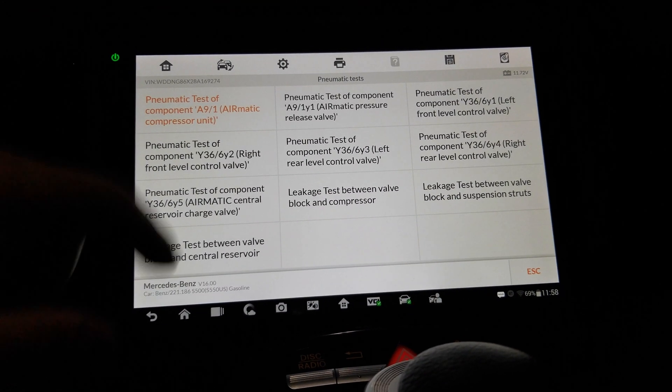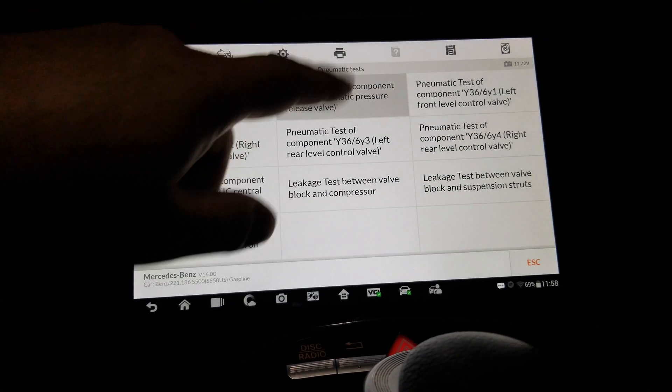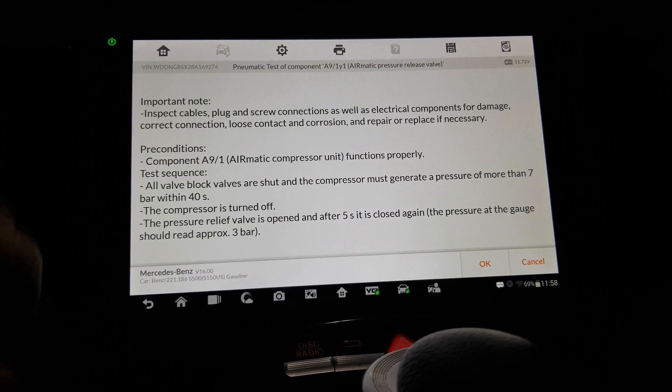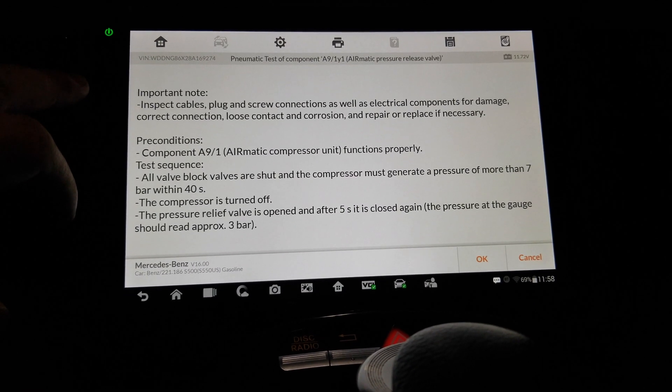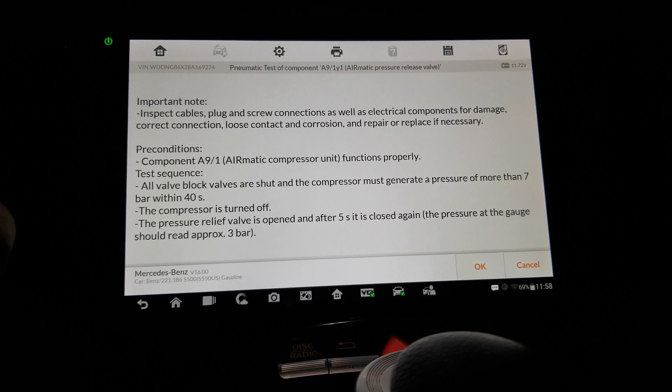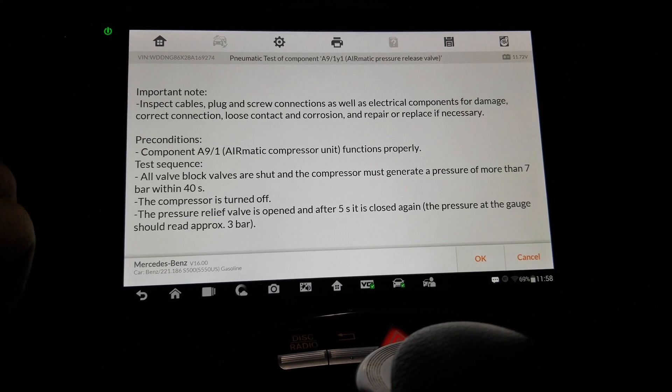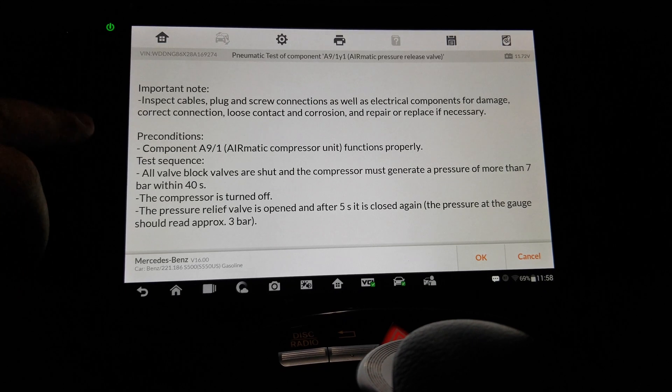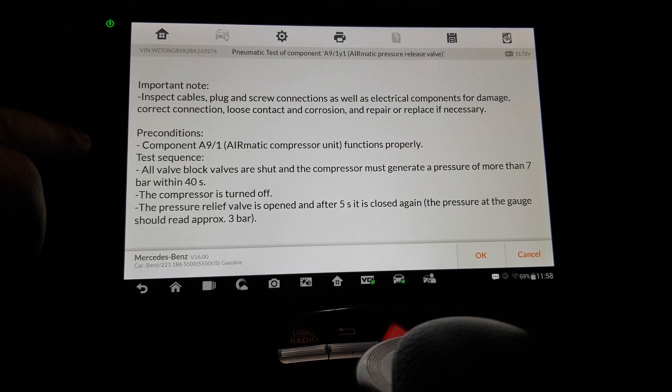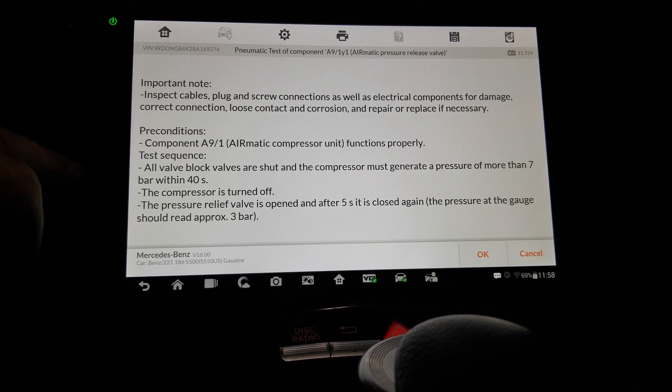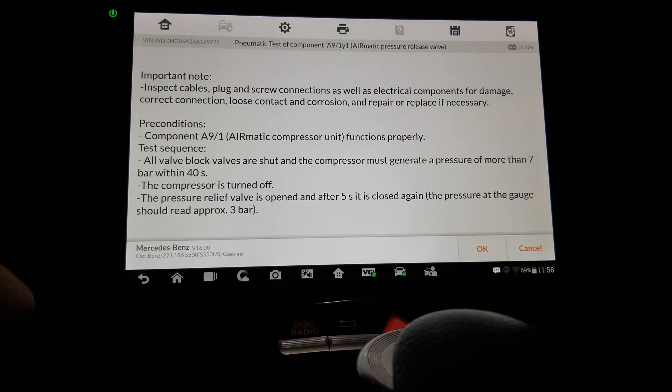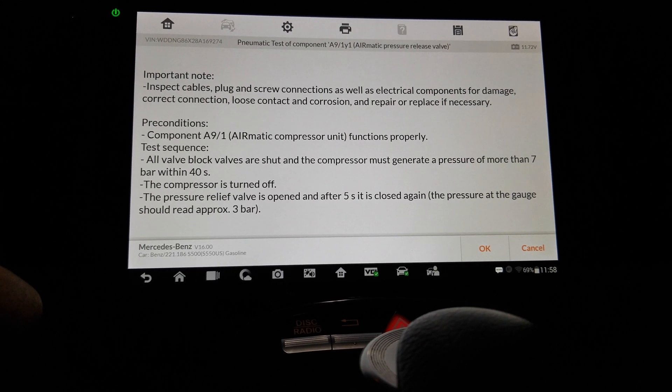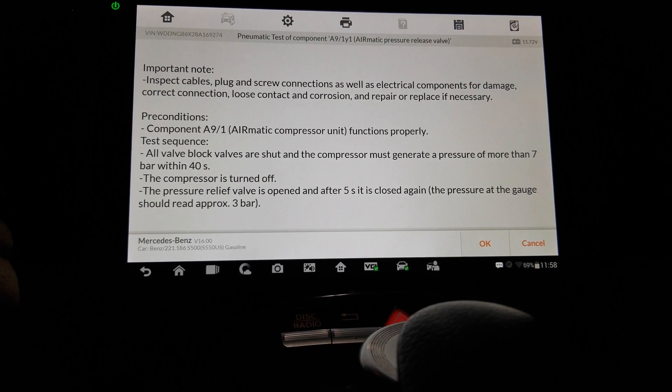The pneumatic test of... Inspect cables, plug and screw connections, electrical components for damage. Right, right, right. Compressor unit functions properly. Huh. All valve block valves are shut in the compressor. Okay.